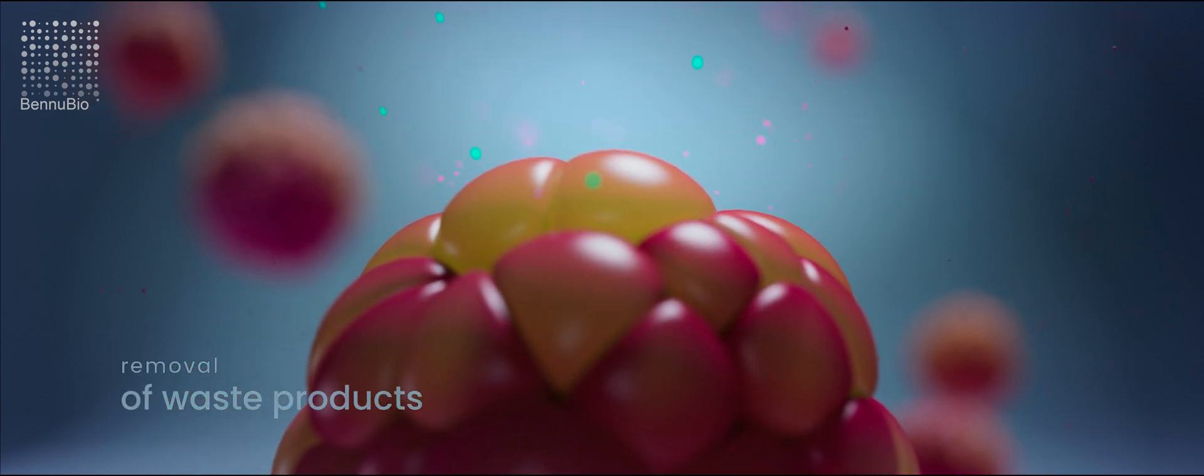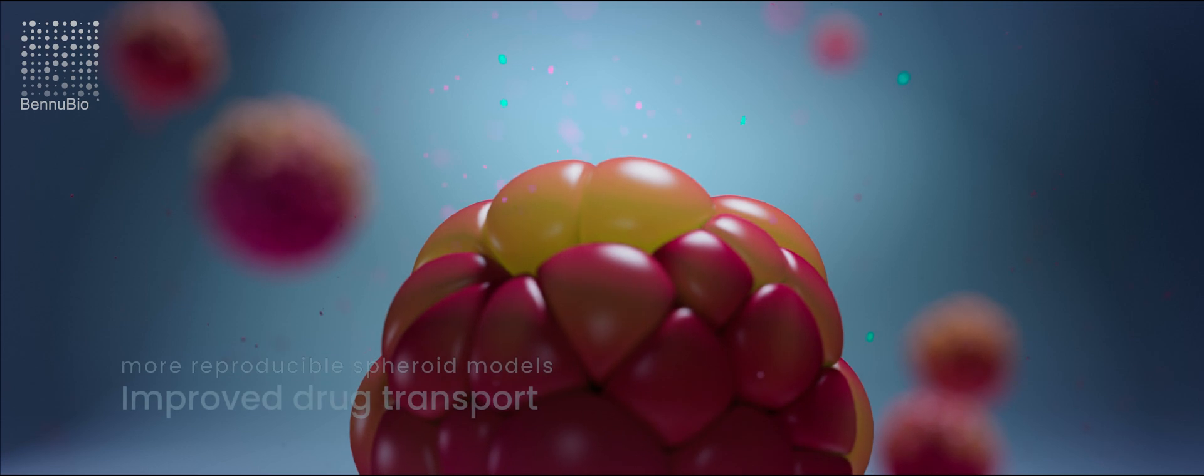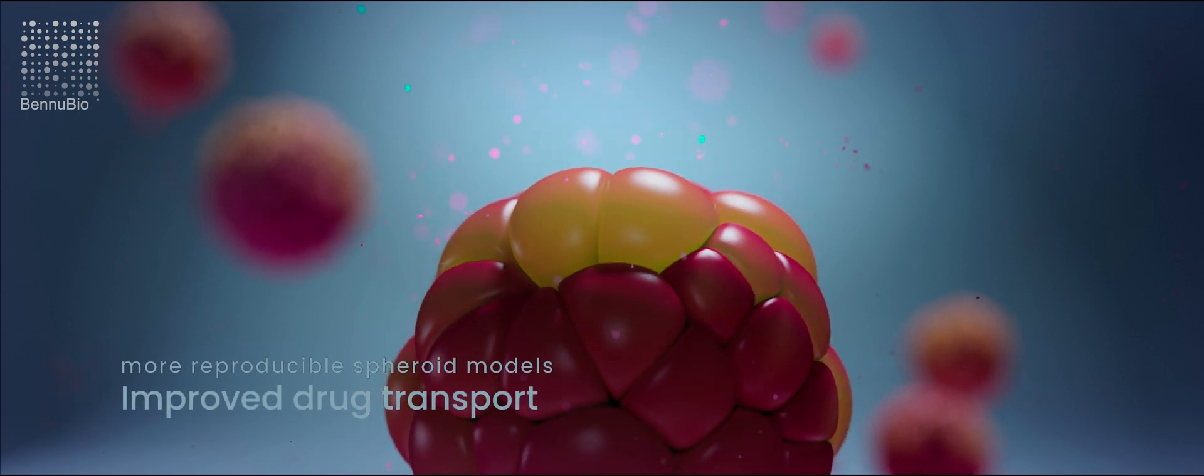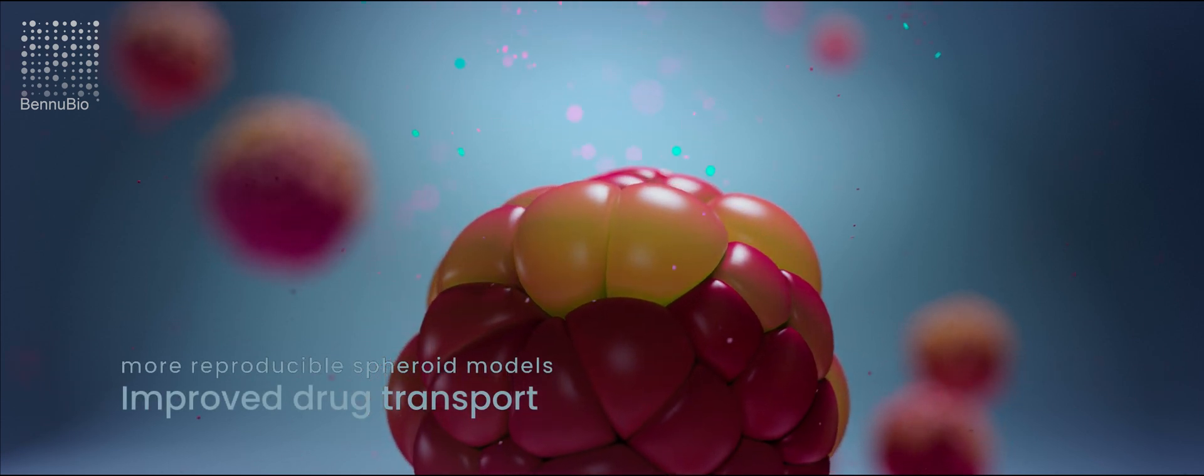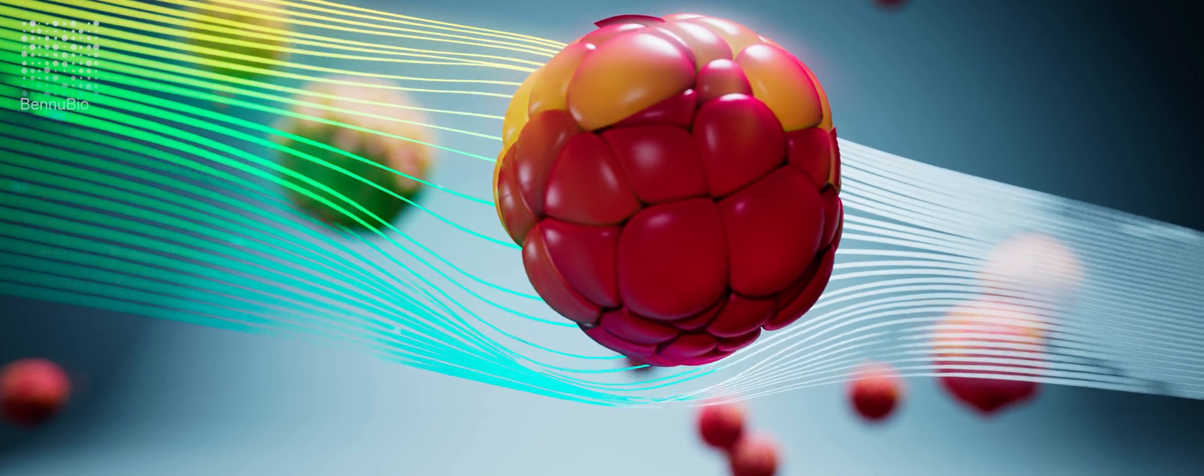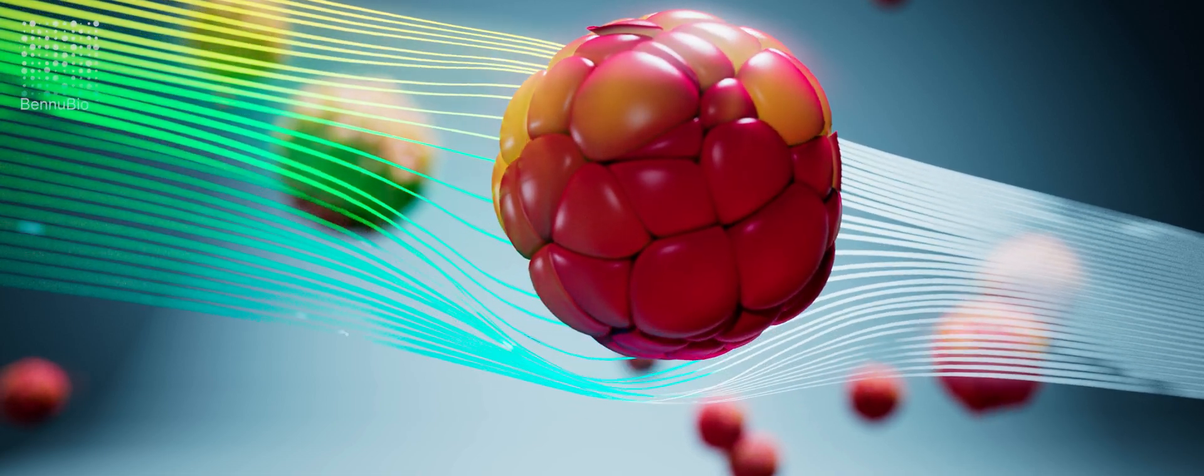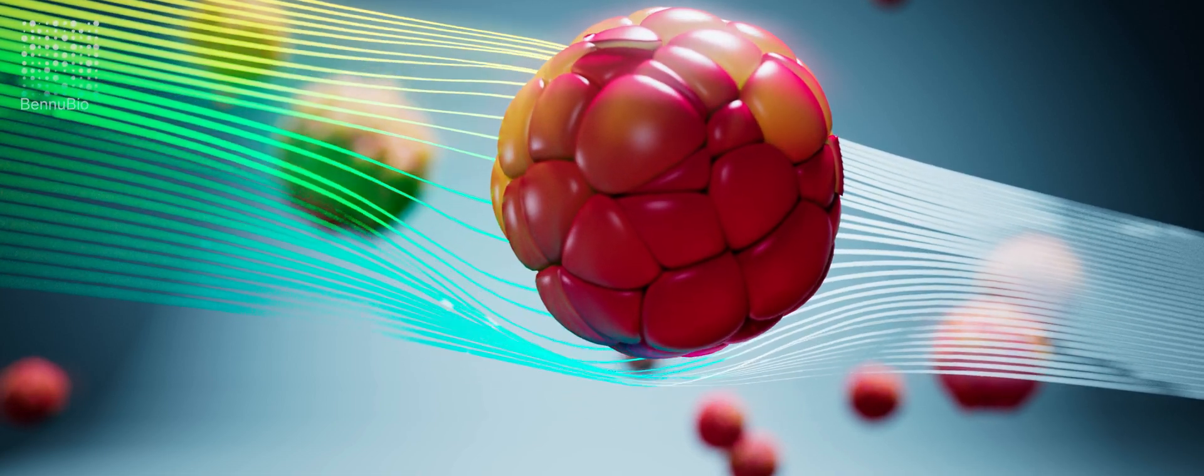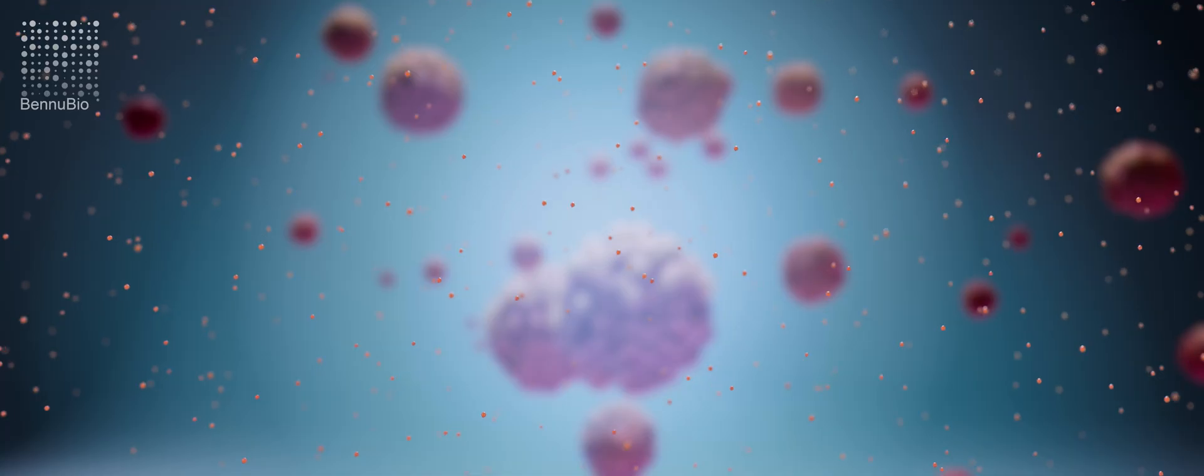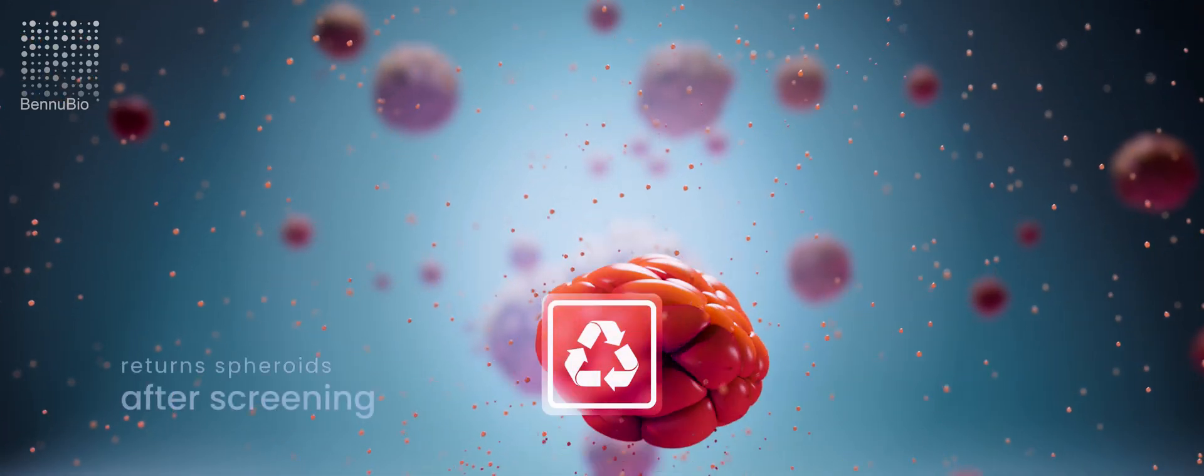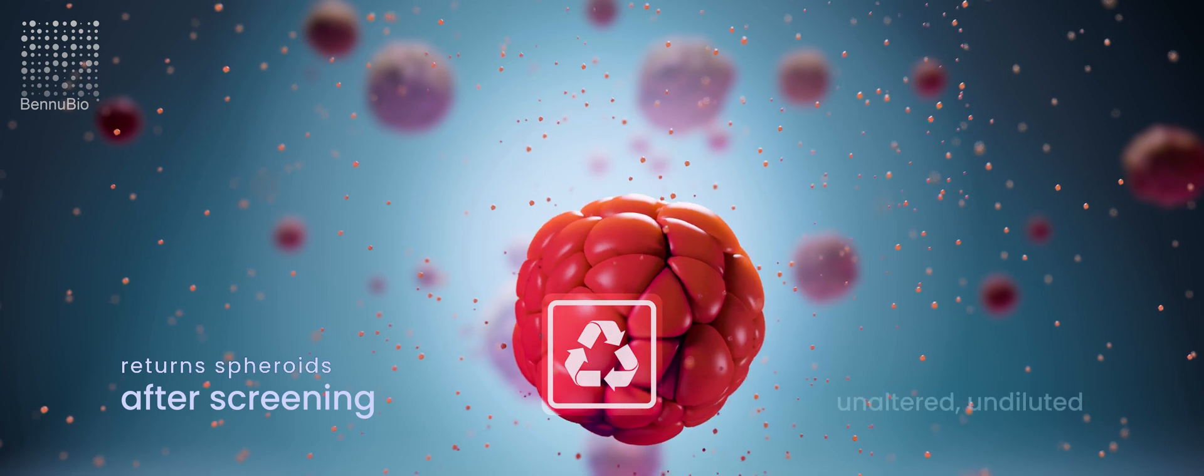The results are much more uniform and reproducible spheroid models as well as improved transport of drugs used for screening. Besides being able to process cells in an optimal environment, the Velocyte returns the spheroids after screening unaltered and undiluted.